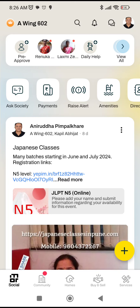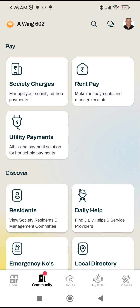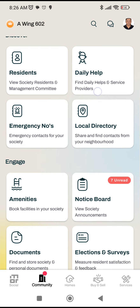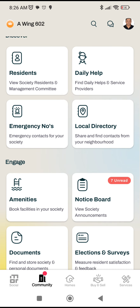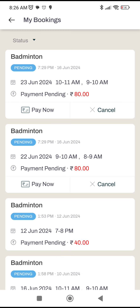It takes around 10 steps to do a booking in MyGate. Open the MyGate app, then at the bottom you'll see 'Community' — touch on that, then scroll down a little bit and you'll see 'Amenities' here. Click on that, and whatever amenities are created by your admin will show up.